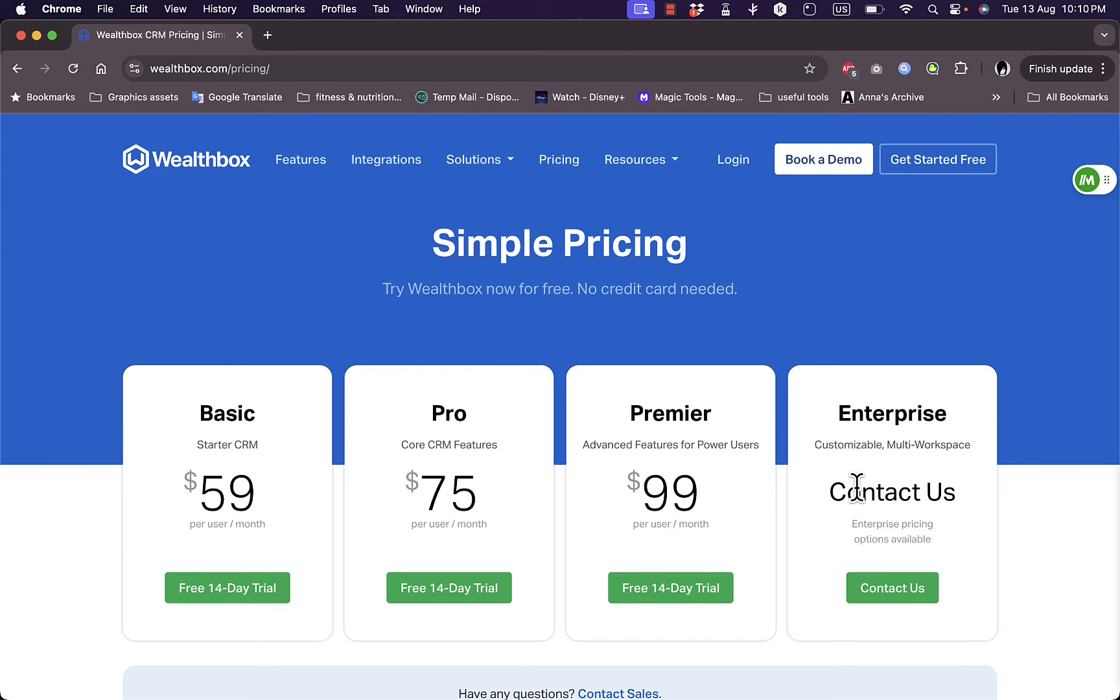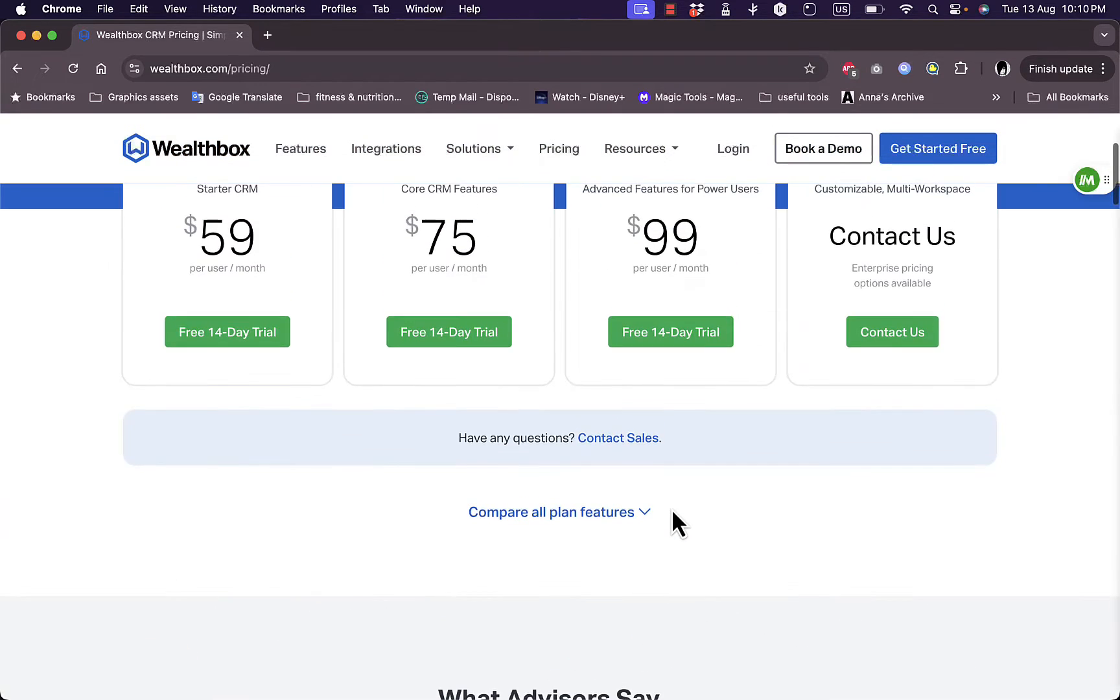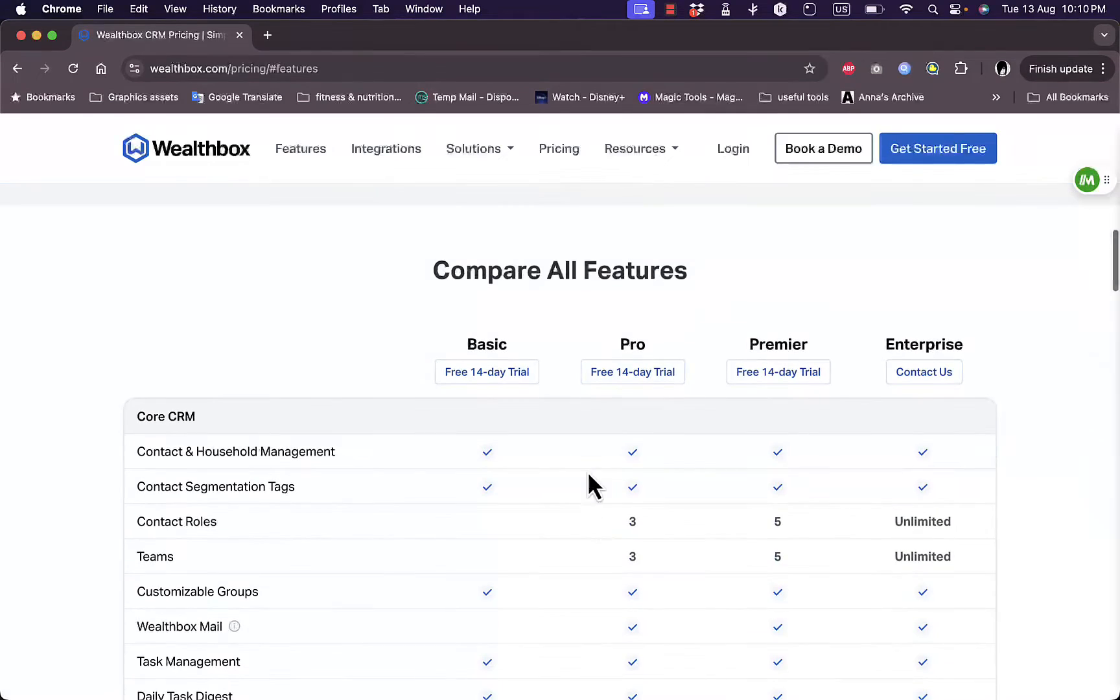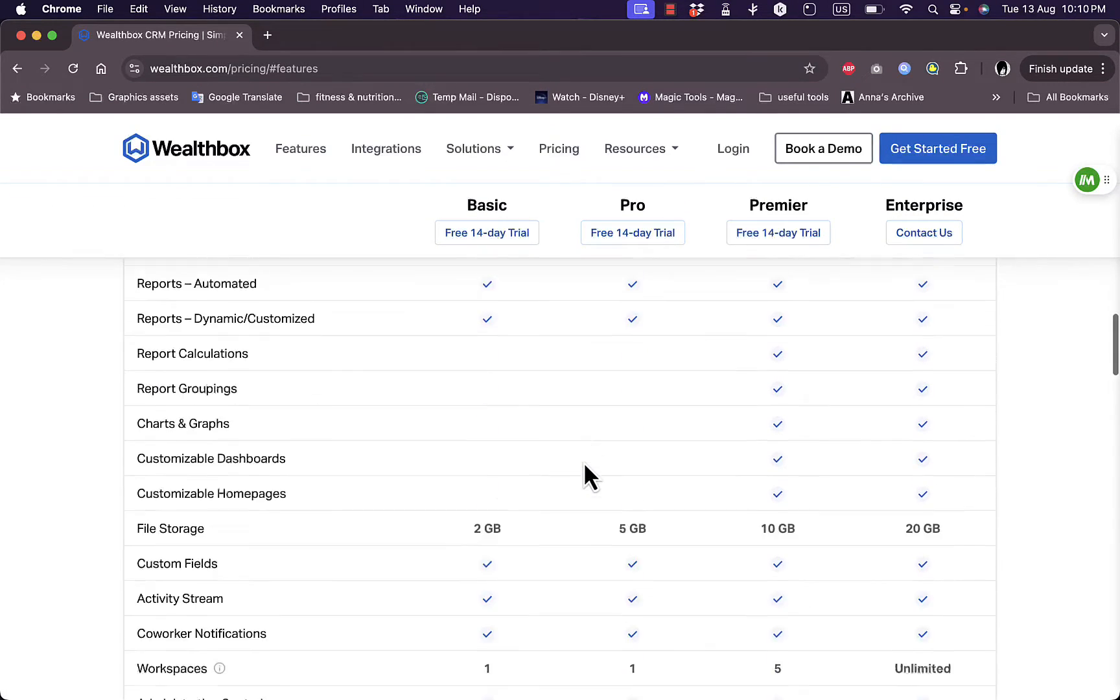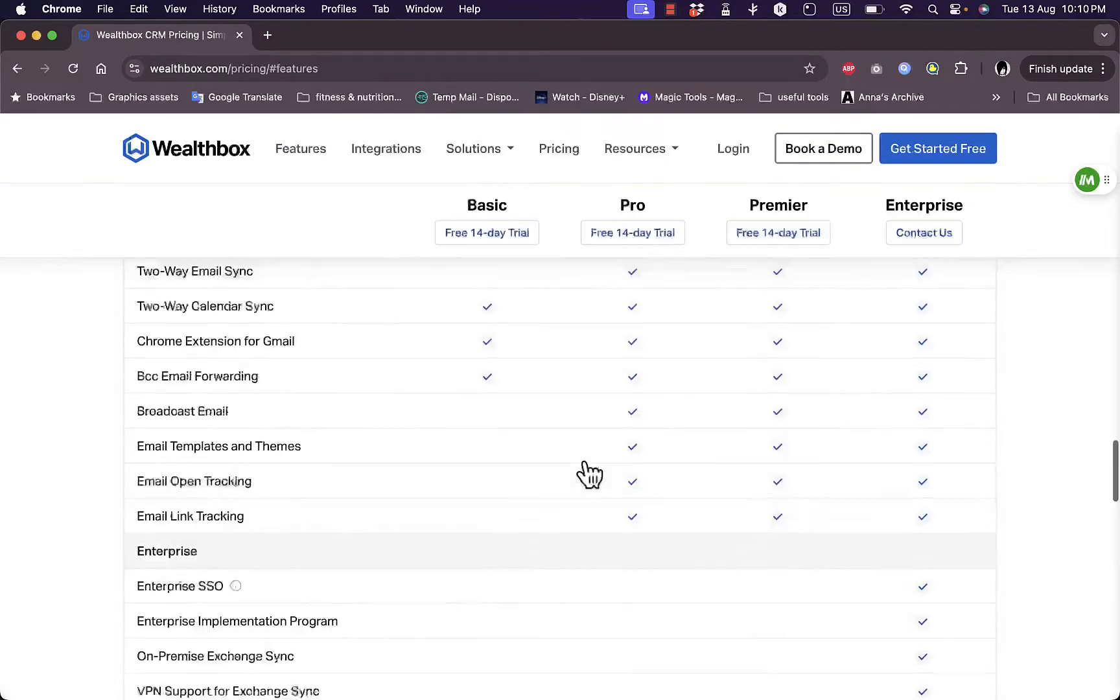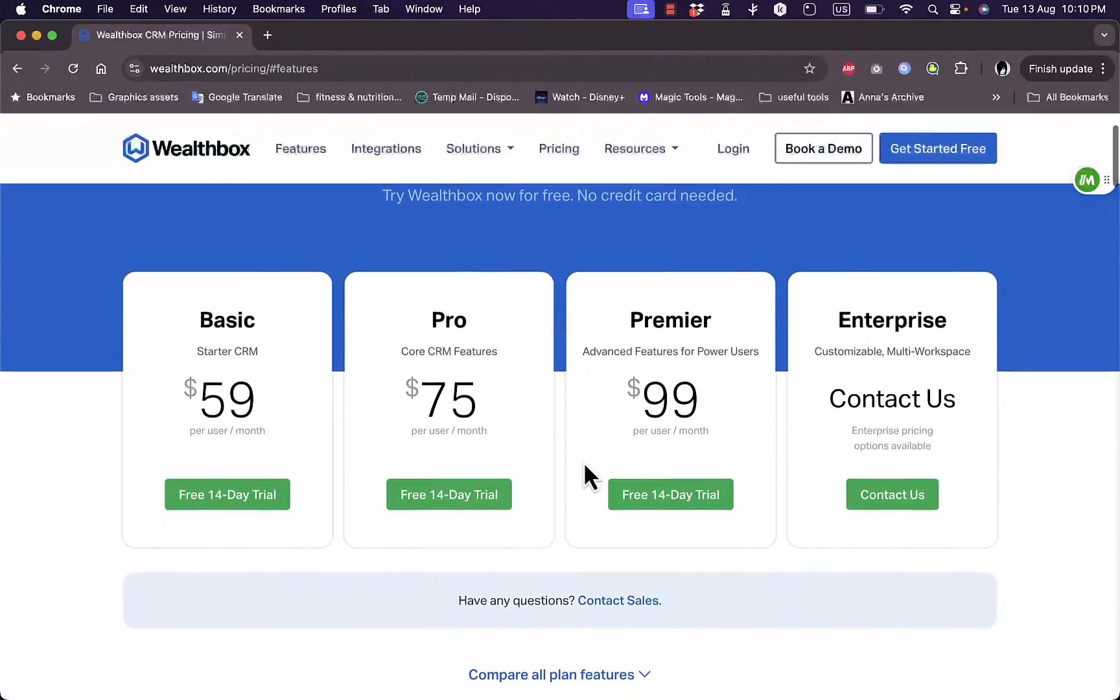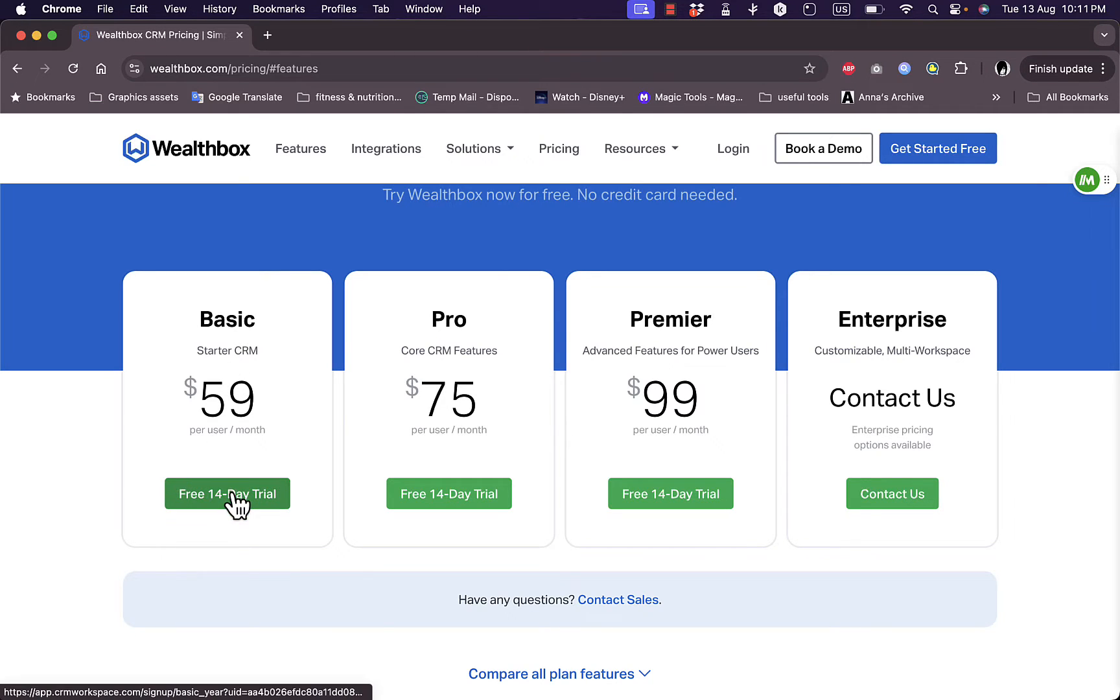You can go ahead and compare all plans features to know which one is best suited for your business. Here's a full comparison between all the plans. I'm going to start my 14 days free trial. Let's say you want to subscribe to the basic starter CRM plan, click on 14 days free trial.